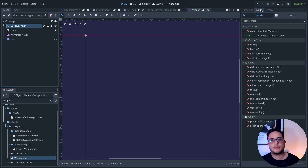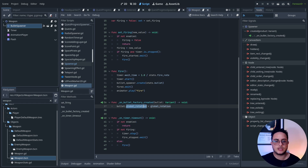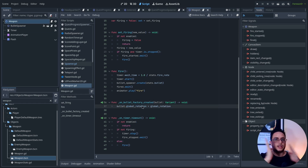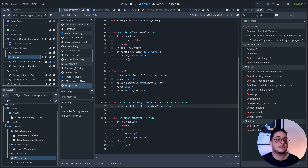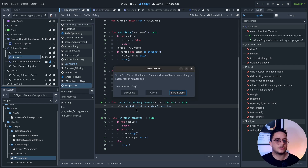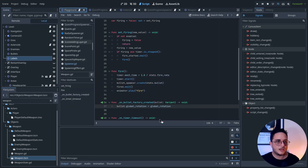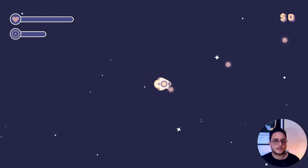I have a bullet spawner here, which will tell the weapon: hey, I created a bullet — do something with that. Basically, what the weapon will do is set the global rotation of the bullet based on the global rotation of the weapon, so that the bullet will follow where the weapon is pointing. If I run this right now, you can see that I will create some asteroids here.